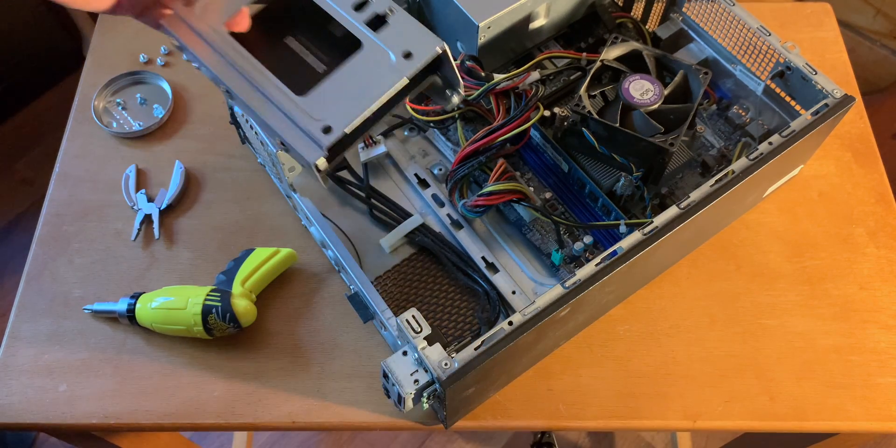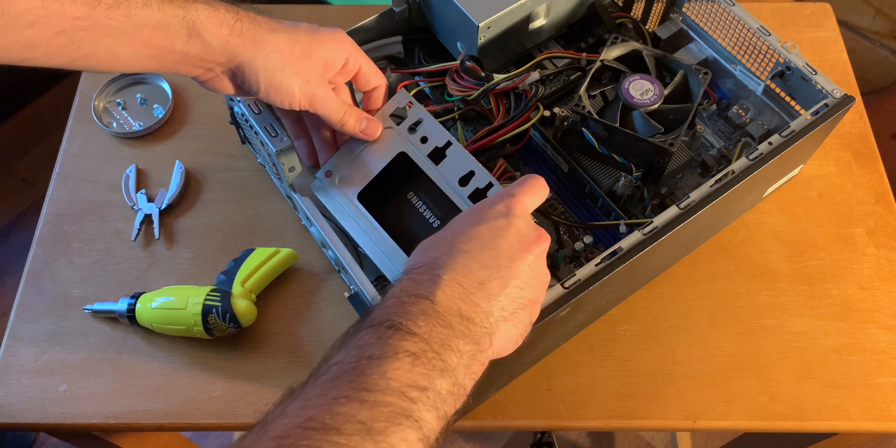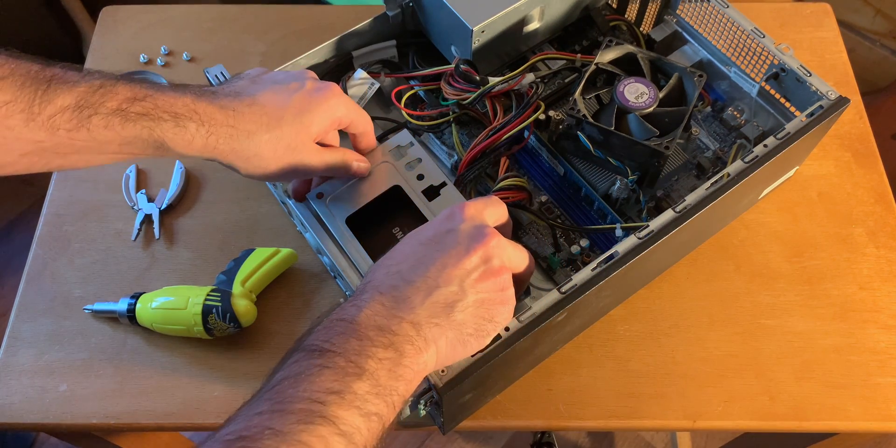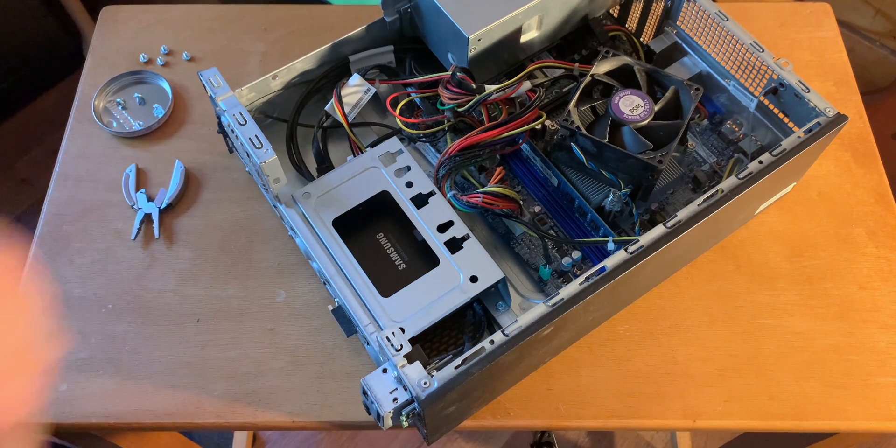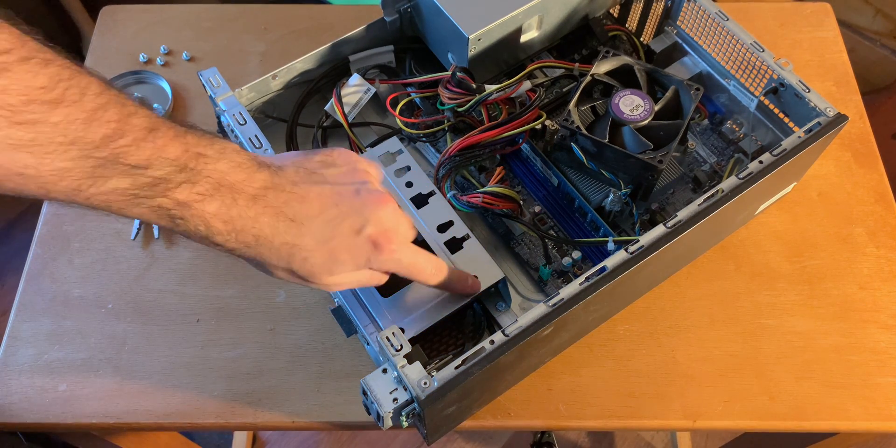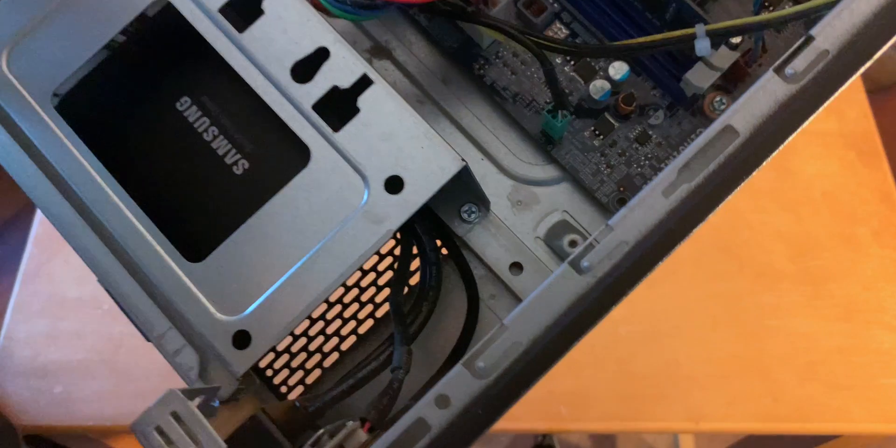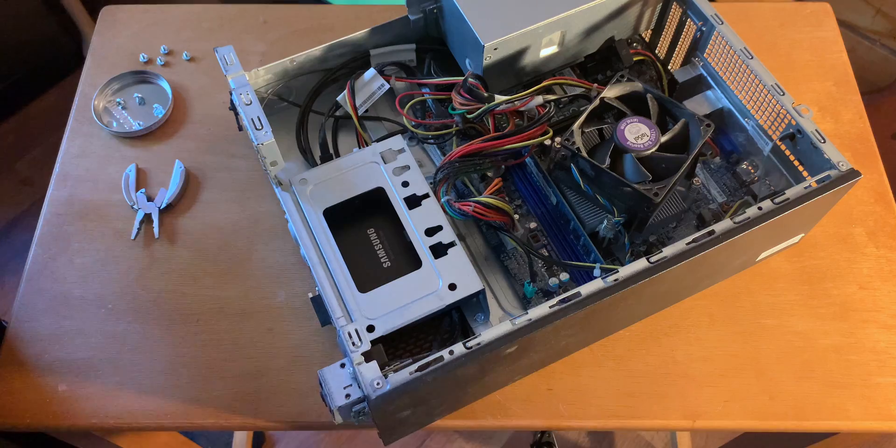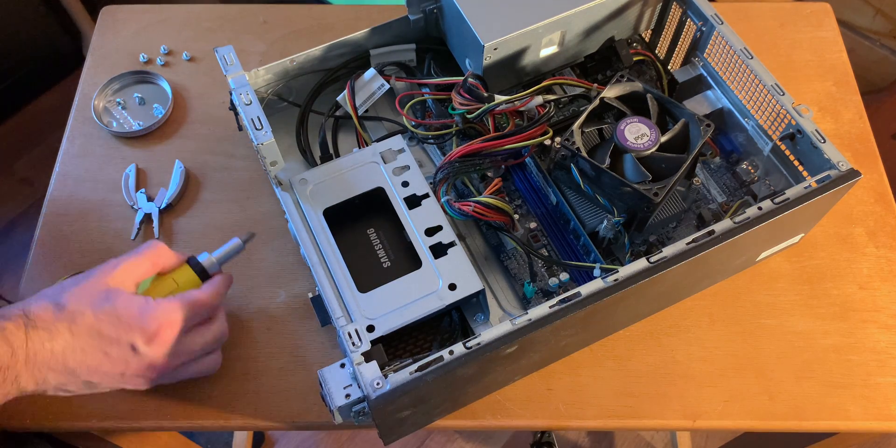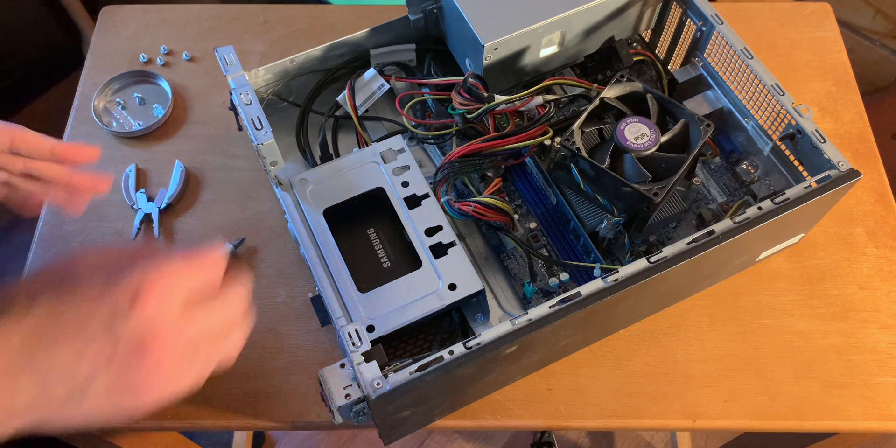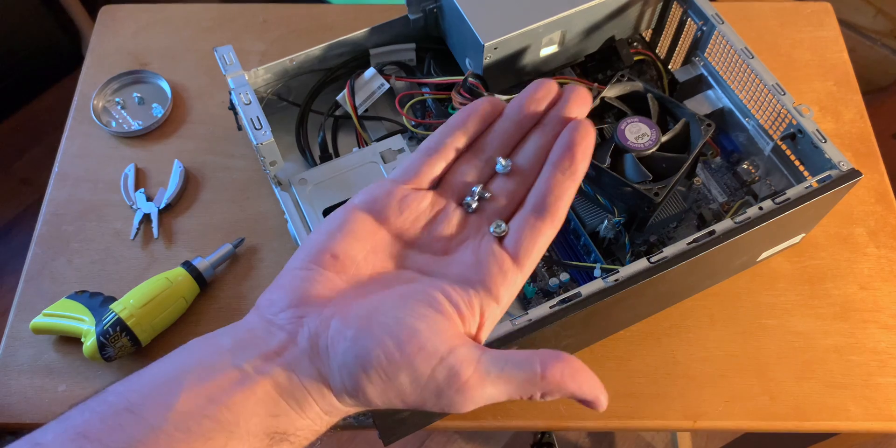And I will slip it in. So just tighten it a bit, should be good to go. One screw is good. Nice and tight. And we won't need these older screws because they're just for the older hard drive.